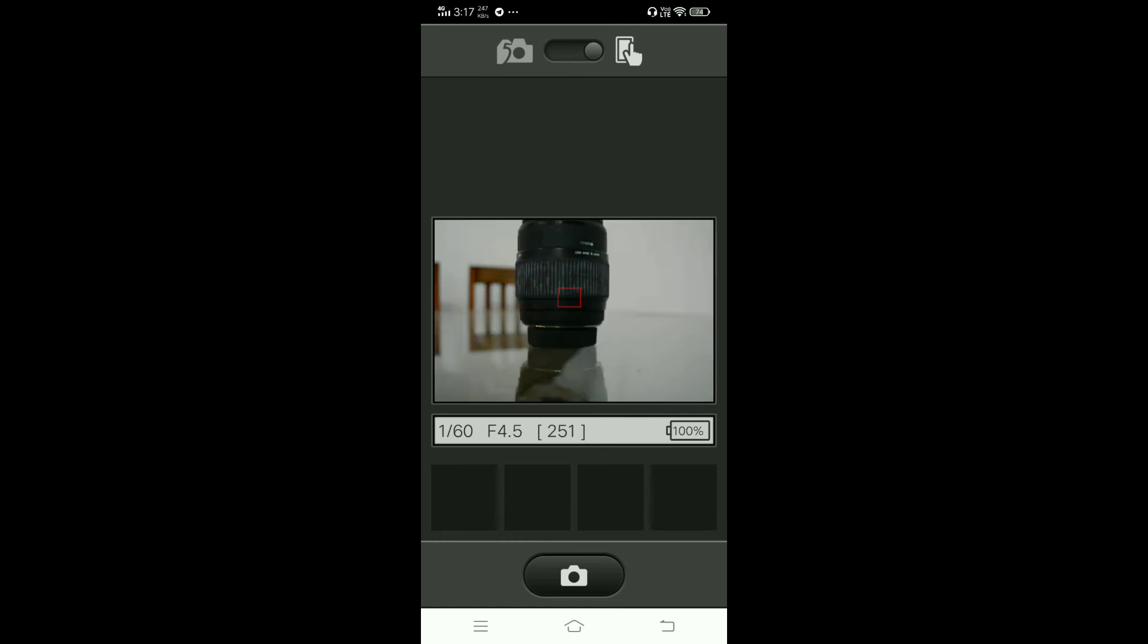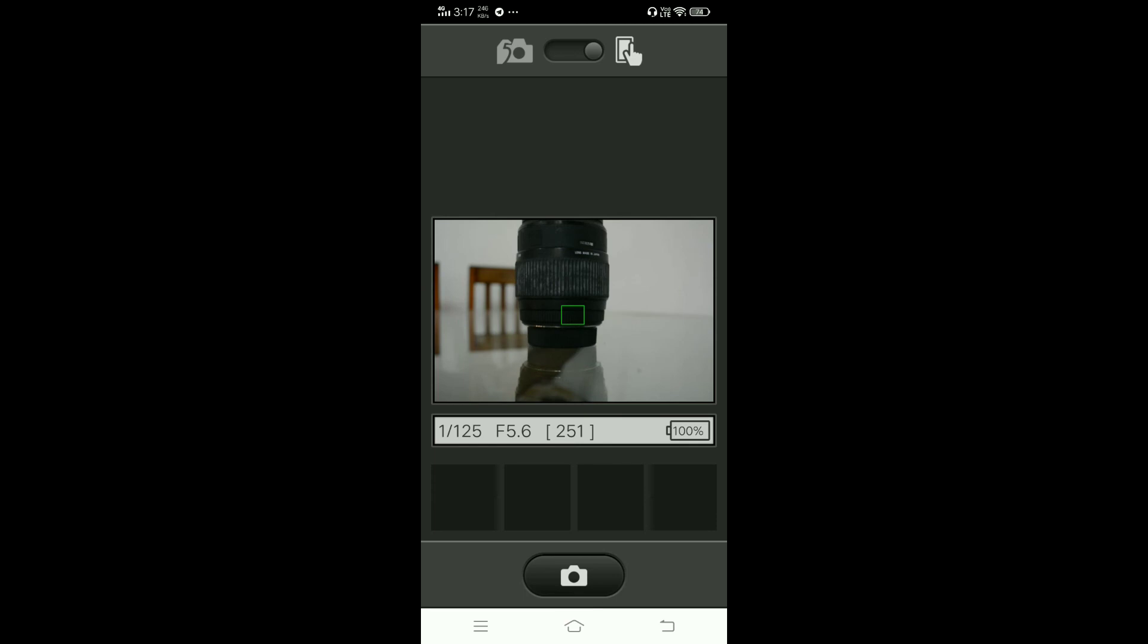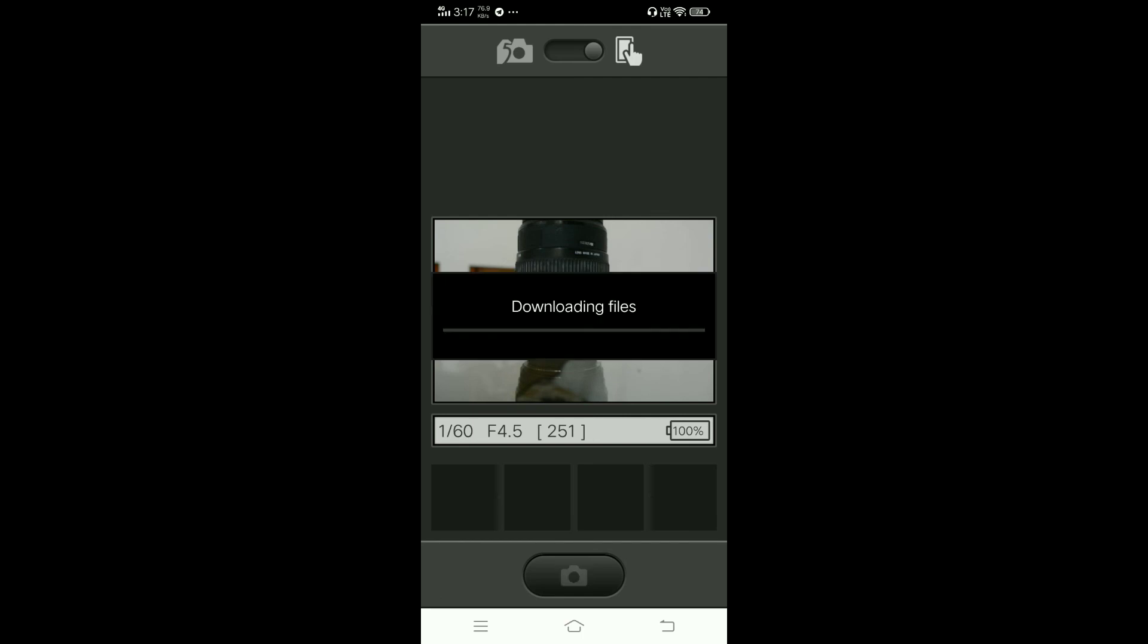I am going to focus this lens. Just touch on the phone display and it will automatically focus. And now, capture it.